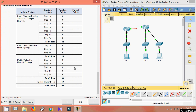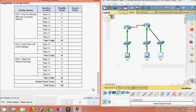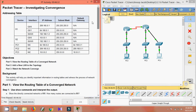That's all for this Packet Tracer activity. We can see the completion status is 10 out of 10. In this activity we investigated network convergence. If you have any doubts please comment below, and if you like the video please give a thumbs up. Subscribe to the channel for future videos — bye bye!